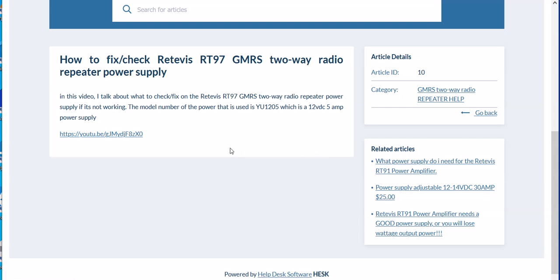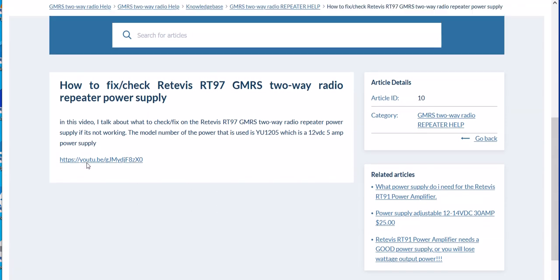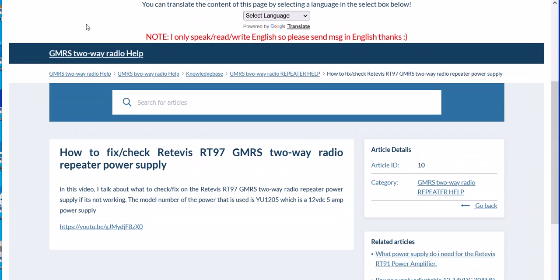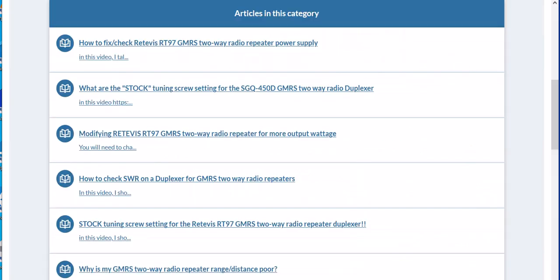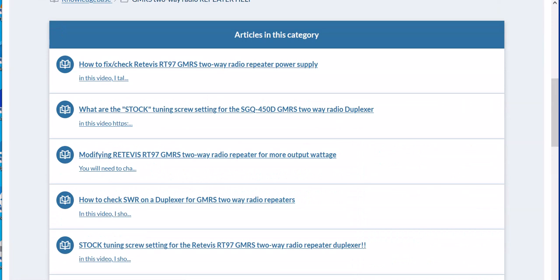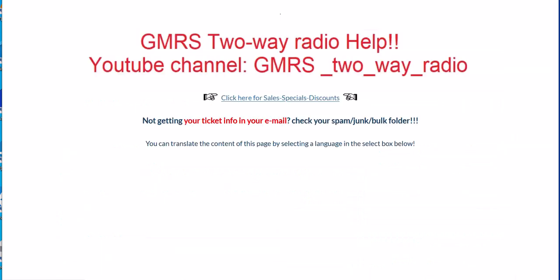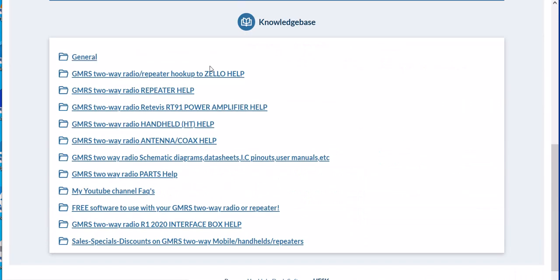So my website kind of helps you find my YouTube videos of certain things you want to look up. Keep that in mind, and I do try to update this website as much as I can. I just updated here not long ago. I added some more categories, so I'm trying to keep this up to date.